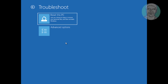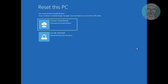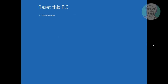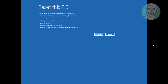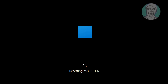The fifth method is to click Troubleshoot, then click Reset this PC. Click Keep my files. Click Local Reinstall. Click Reset.